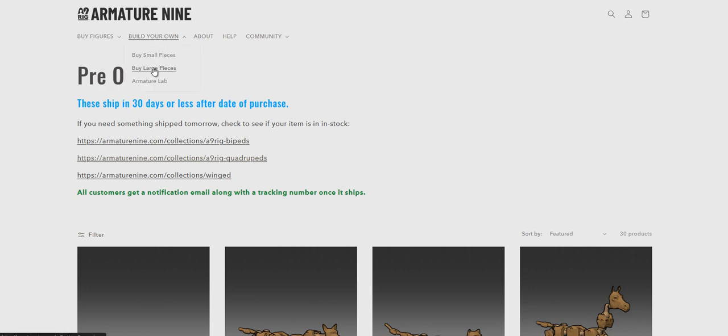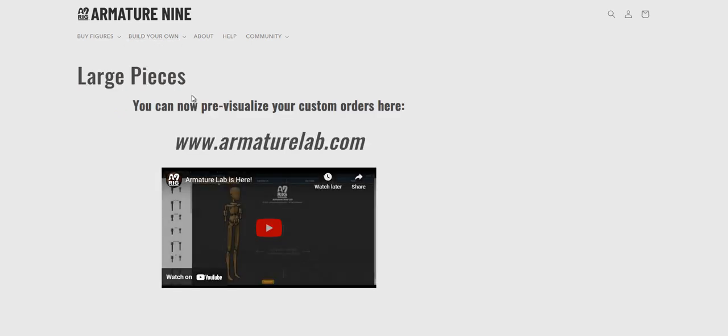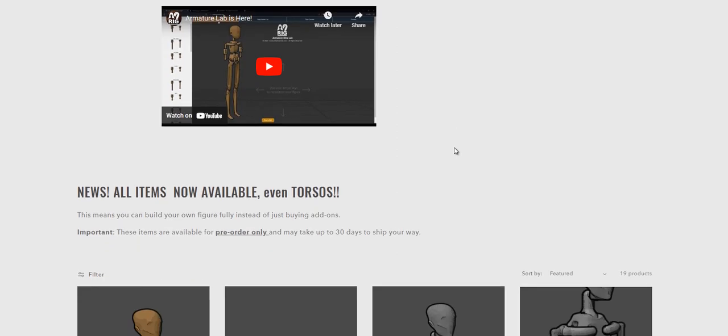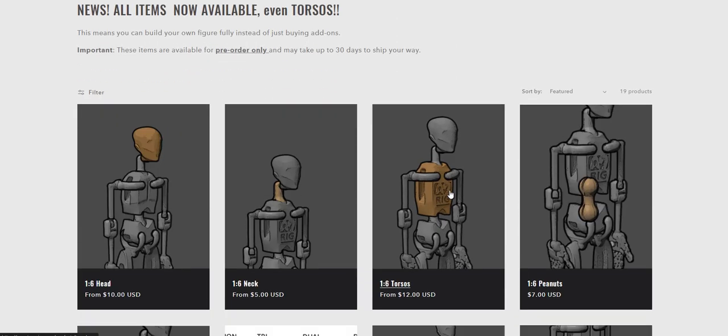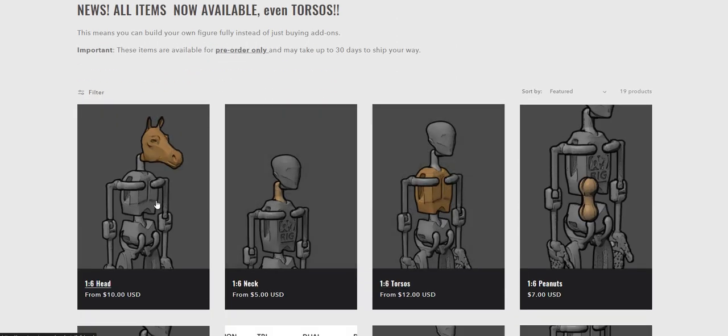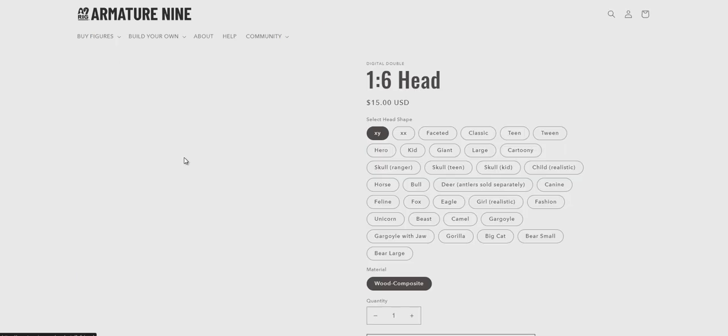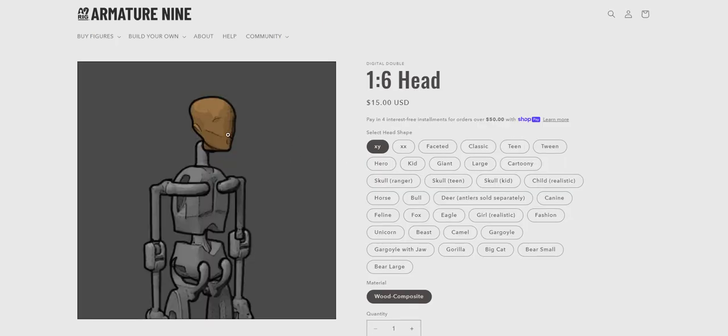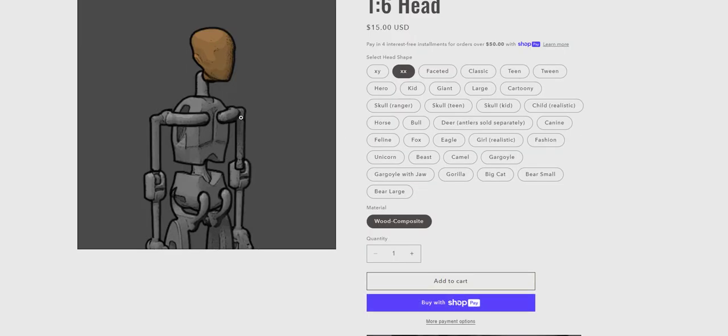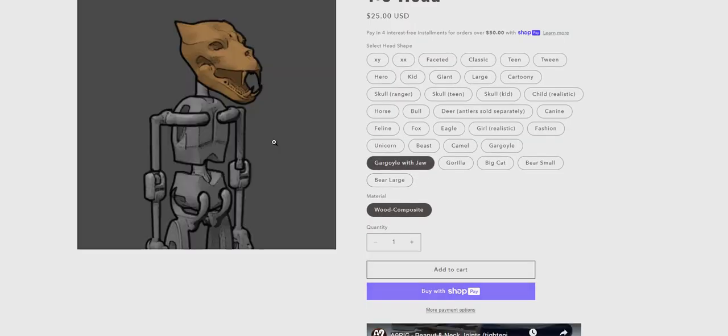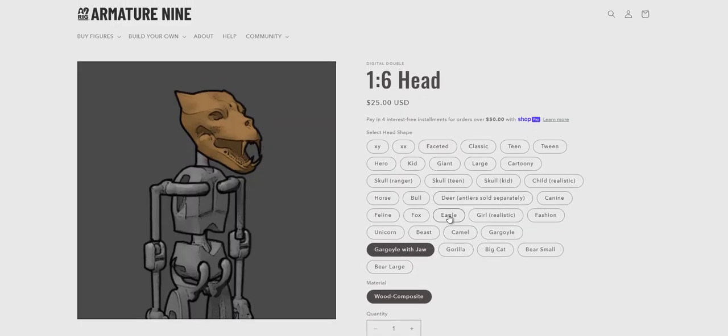You can also simply buy pieces. So you can go to the buy large pieces page or small pieces, and this looks much better than it did before. Now you can actually see what the part will look like on the model.